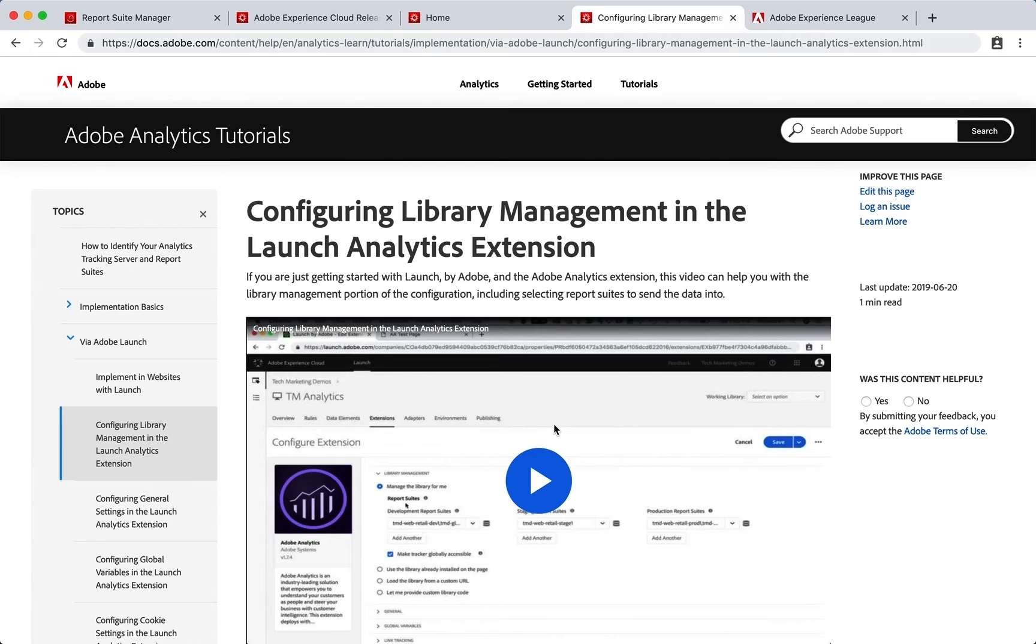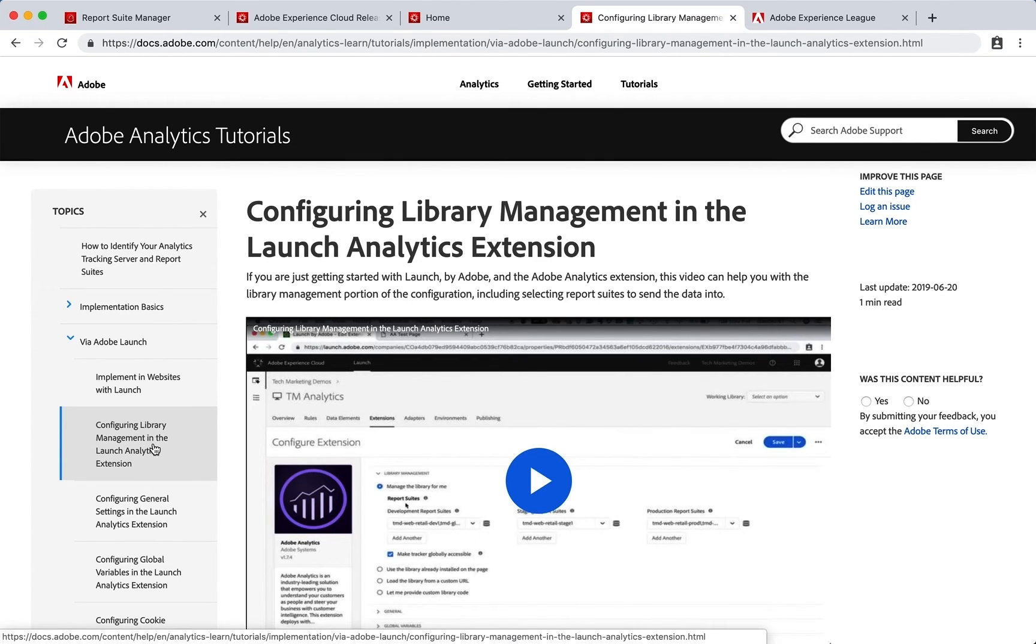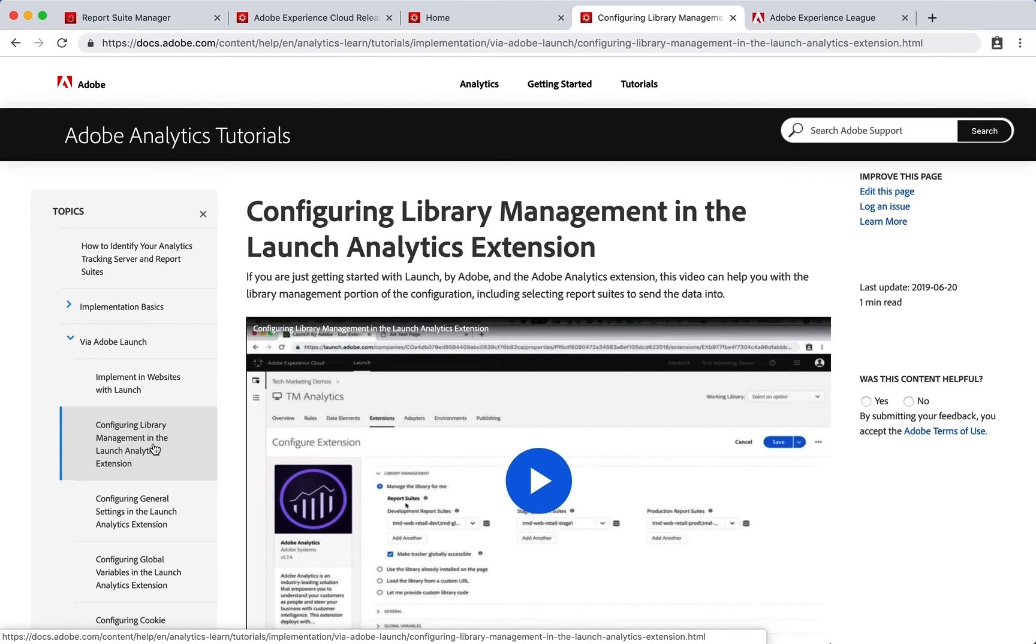Here's an example of one showing how to configure the library management section in the Launch Analytics extension. Hopefully a lot of good stuff in here for you to go through and learn the product.